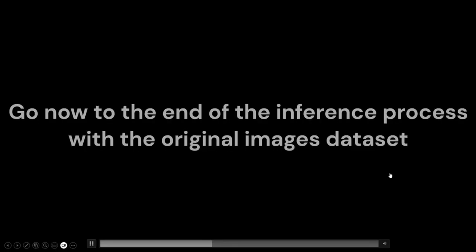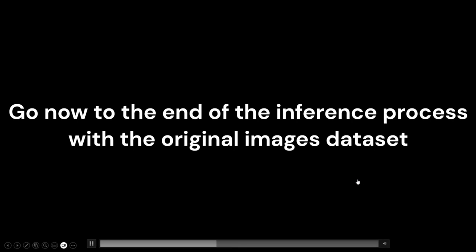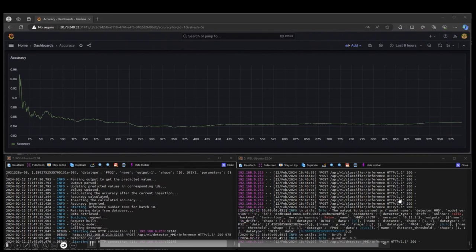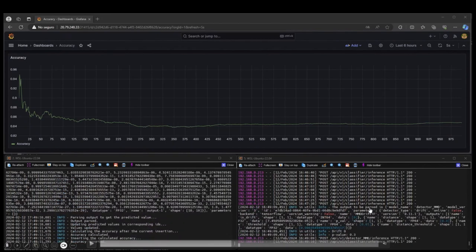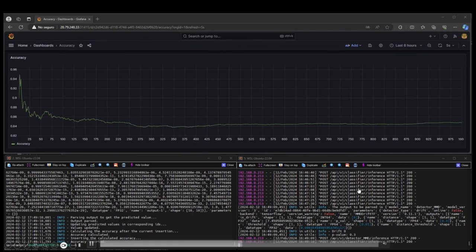After this, we jump to the end of the inference process done with original data. The detector will not trigger drift, as we can see in the log. Focusing on the accuracy graph, we can see how the accuracy has stabilized after 1,000 inferences at 0.85, which is also expected. This is the end of the inference process done with original data.